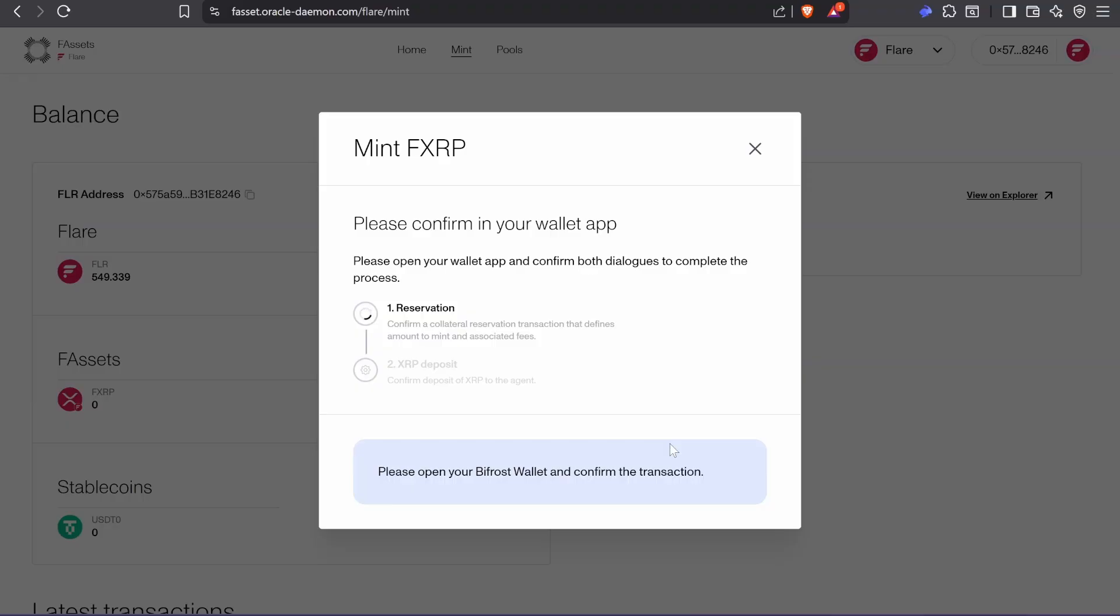I'm going to sign two transactions on my Bifrost wallet. Confirm. And now I'm going to send the XRP to the agent. Confirm.